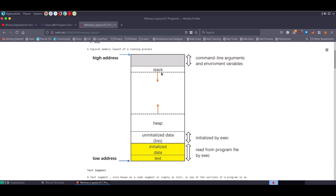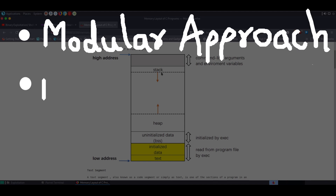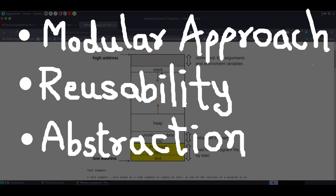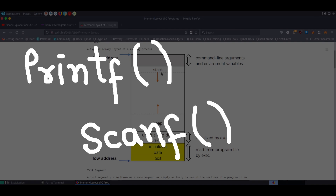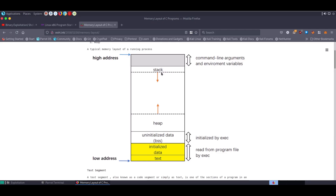Before that, let me talk about function calls in a program — why we need them and what benefits they provide. From the programmer's point of view, functions give a modular approach to writing a program. Functions allow reusability of code, which is how library functions came into existence. Functions also allow writing programs with abstraction — you don't need to know how a function works internally to use it. For example, printf and scanf are used heavily even though most of us don't know their implementation. In summary, functions make development easier.